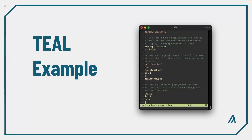Here is an example of a TEAL program demonstrating a simple counter smart contract, which increments a global counter on each call.